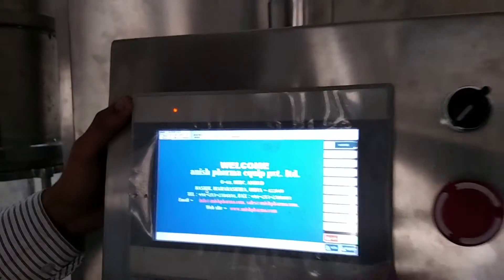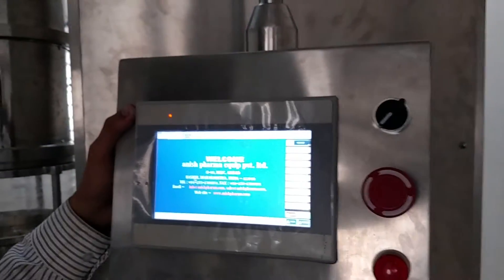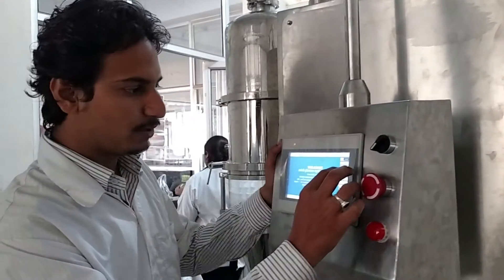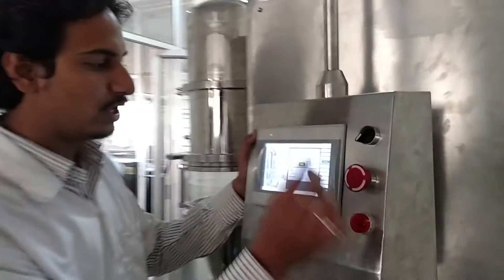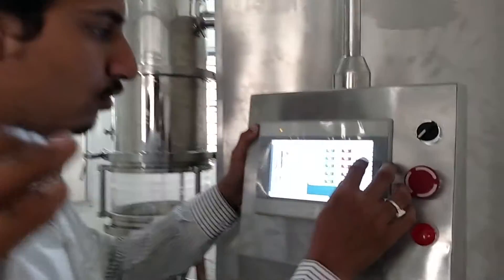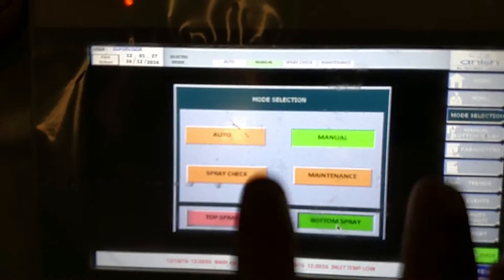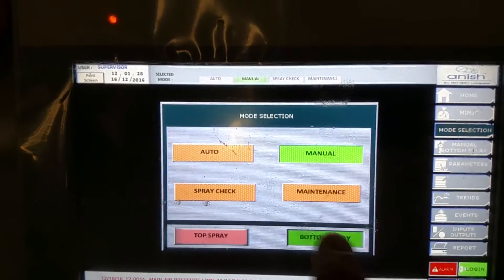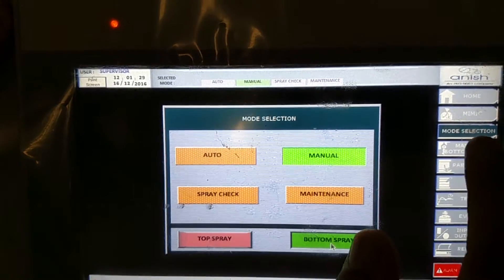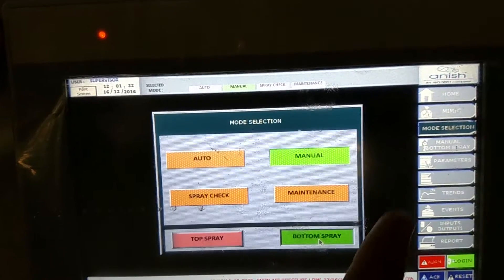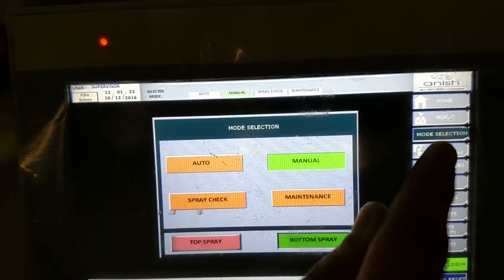Now we have to select the mode we have to use. We will now prepare manual bottom spring. In mode selection, there is manual bottom spring. Manual and bottom spring are now selected. Then you will see the option here, like manual bottom spring.